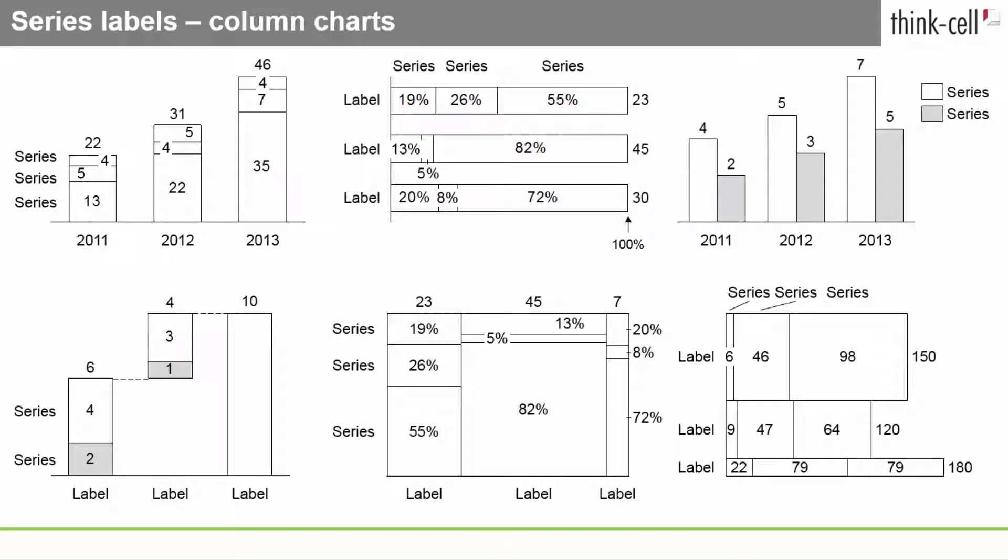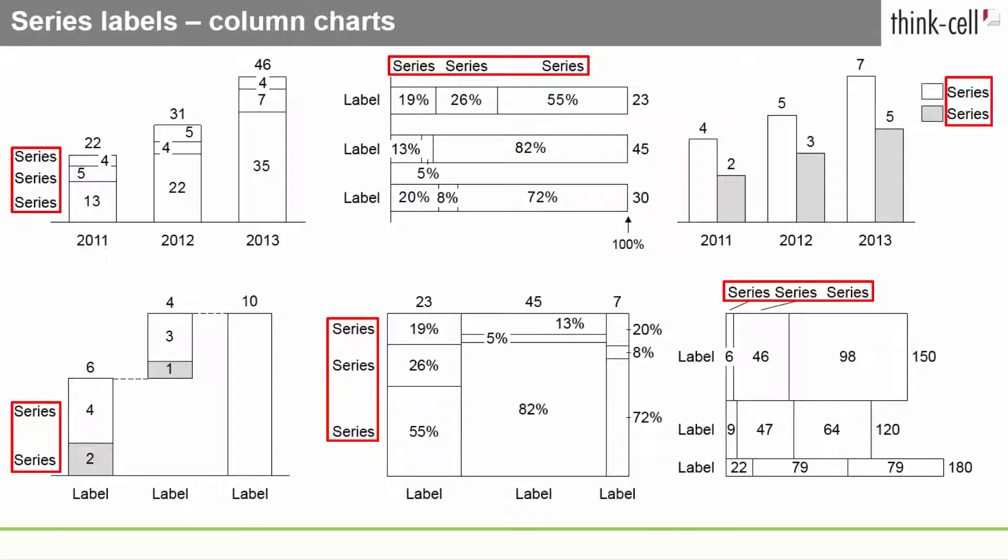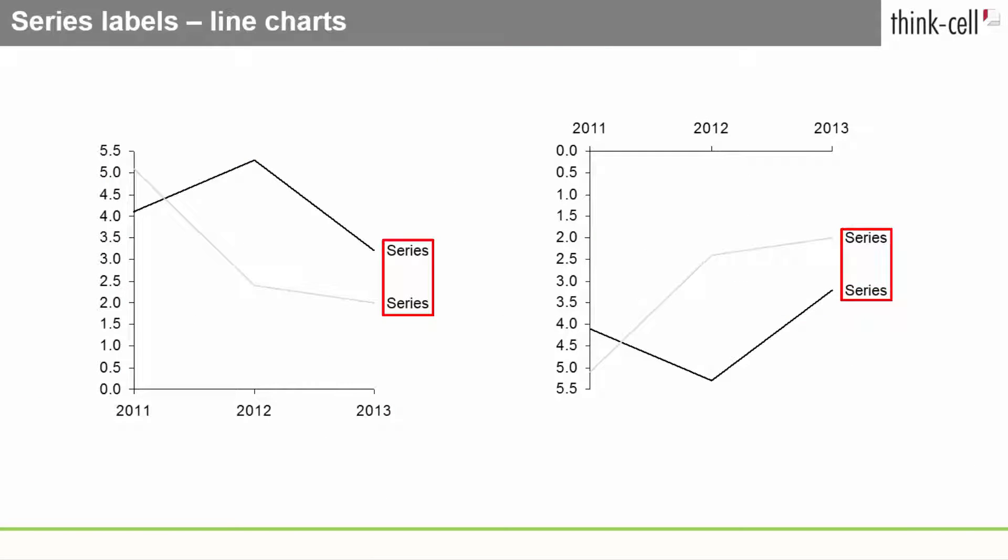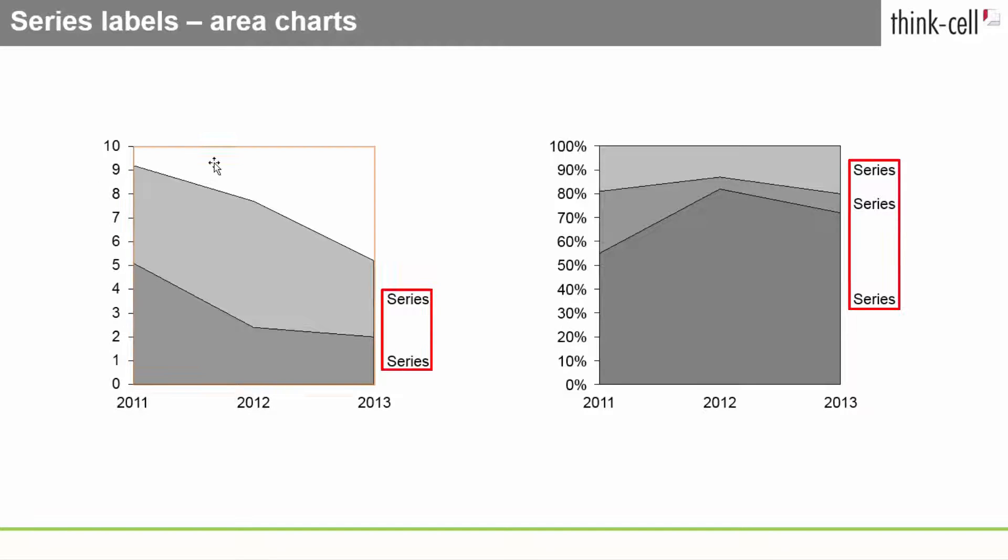Series labels can also be used for column, line, and area charts.